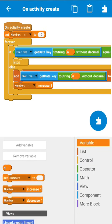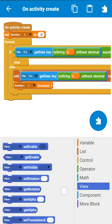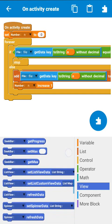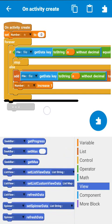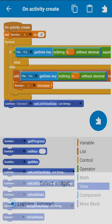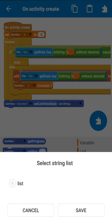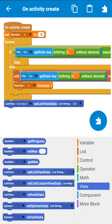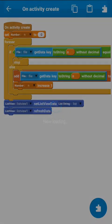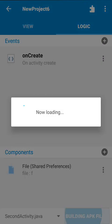Now to display the list in the ListView, use the block: set ListView data to list, then ListView refresh data. That's all — now let's check our app.